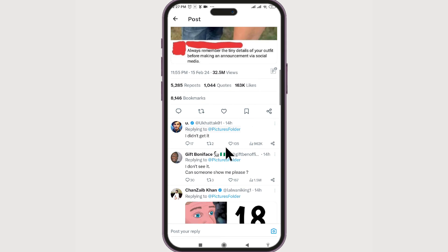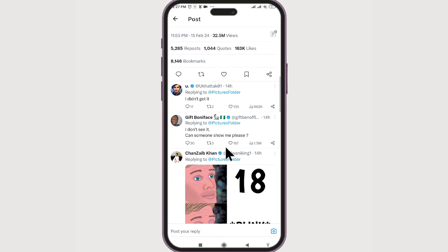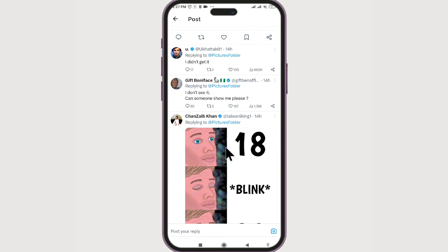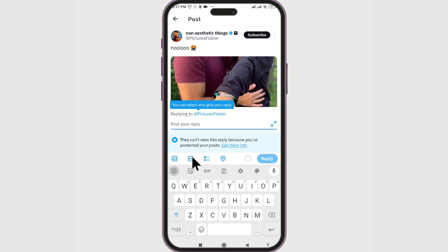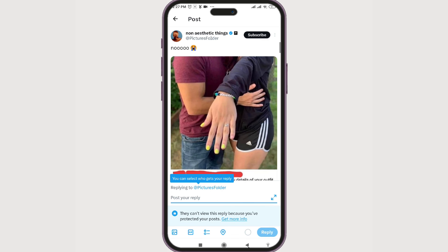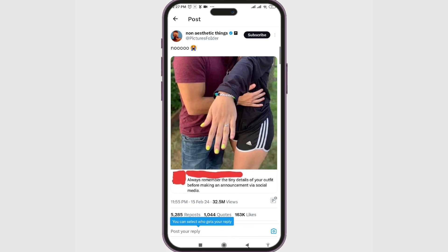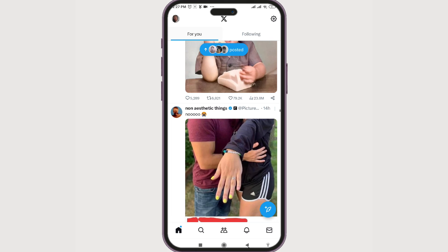If we select it, we can scroll down and read all the comments. If you want to drop your own comment or reply, you can click on here and have your own comment posted. Now we know how to read comments in Twitter or the X app.